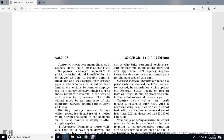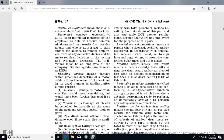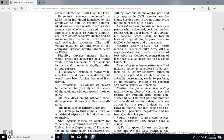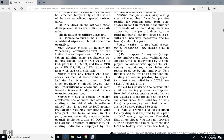Licensed Medical Practitioner means a person licensed, certified, and/or registered in accordance with applicable federal, state, or local laws and regulations to prescribe controlled substances or other drugs. Negative Return-to-Duty test result means a return-to-duty drug test with a negative result, or an alcohol test with an alcohol concentration of less than 0.02, as described in 49 CFR Part 40 Section 305. A driver is considered to be performing a safety-sensitive function during any period in which he or she is actually performing, ready to perform, or immediately available to perform any safety-sensitive function.